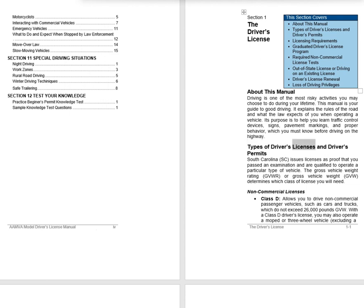Types of Driver's Licenses and Driver's Permits. South Carolina (SC) issues licenses as proof that you passed an examination and are qualified to operate a particular type of vehicle. The Gross Vehicle Weight Rating (GVWR) or Gross Vehicle Weight (GVW) determines which class of license you will need.